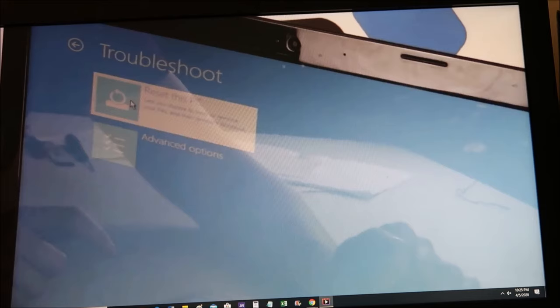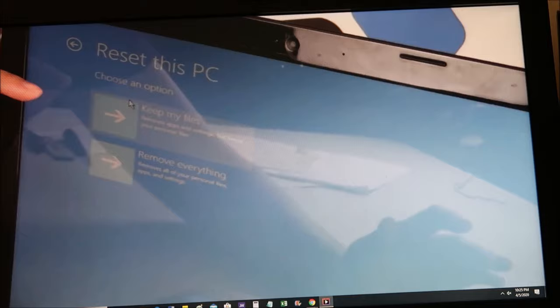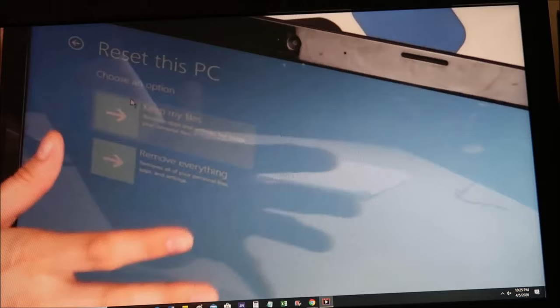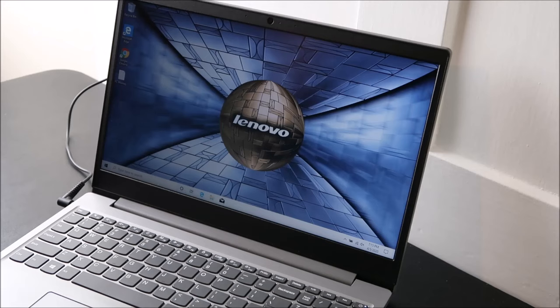And this is again, those two options you had before. You can keep your files on the top soft resetting, or you can remove all your data on the bottom, which we call a hard reset. So that's where you would do this. Same as we were doing in the operating system. So those are the two ways of factory resetting.